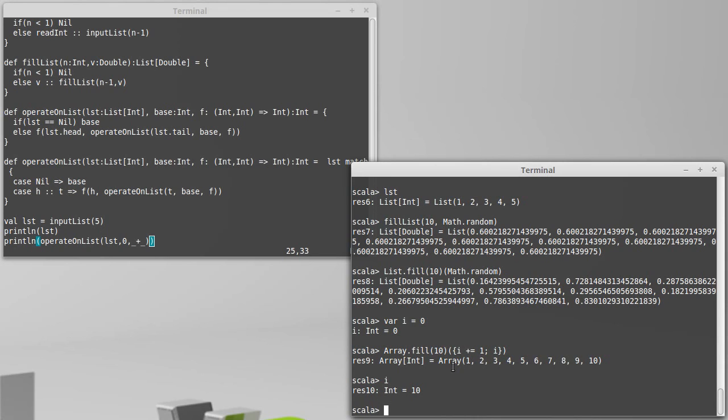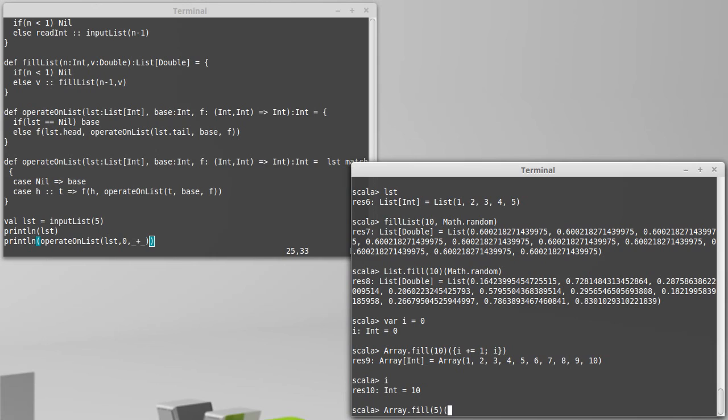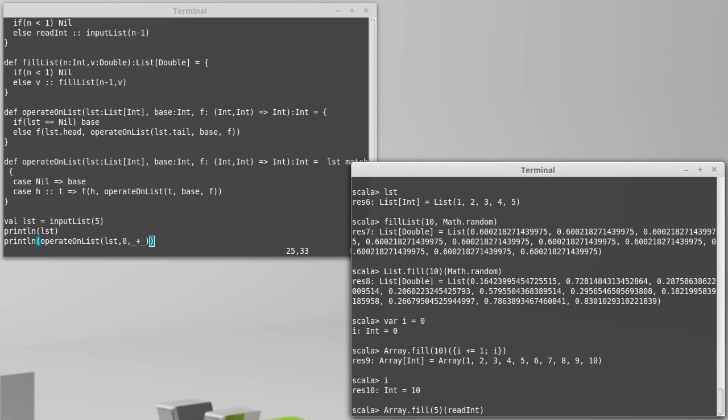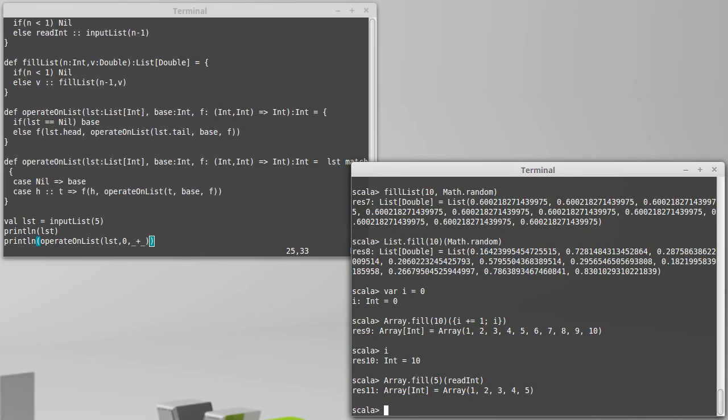We can also see that an easy way to make an array that is full of user inputs is to say array.fill. And since I don't feel like typing that much, I'm going to say five. And readInt, and then I can type in one, two, three, four, five, and I get an array with those values.